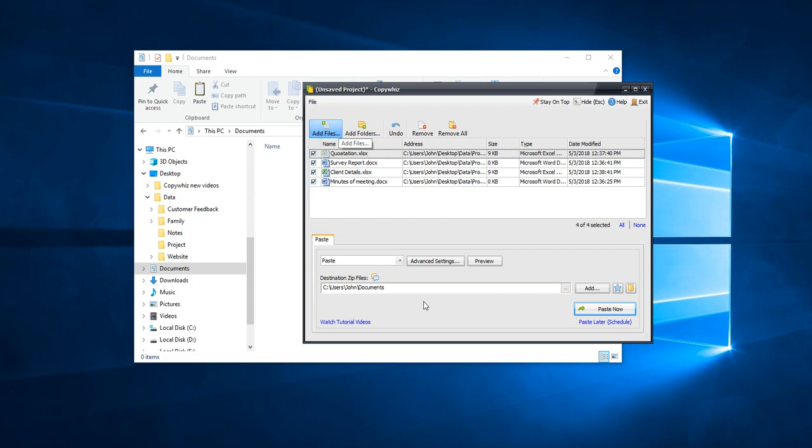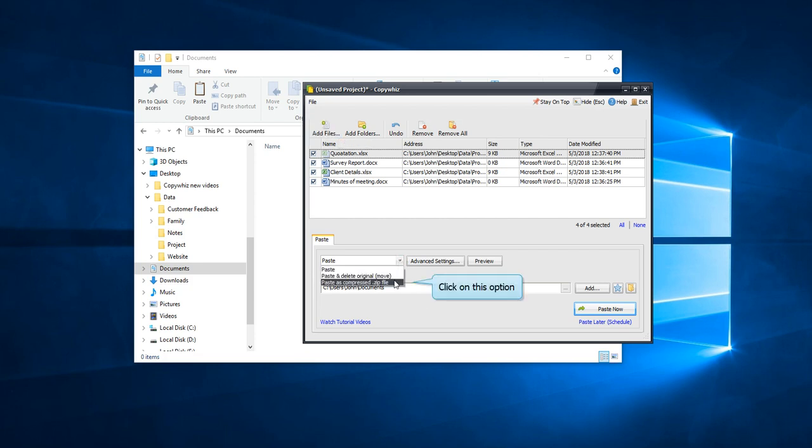The CopyWiz main window will open. Under the paste options, choose paste as compressed zip file.